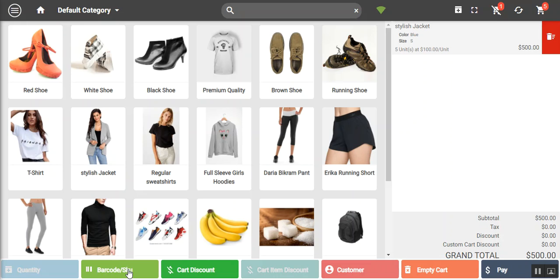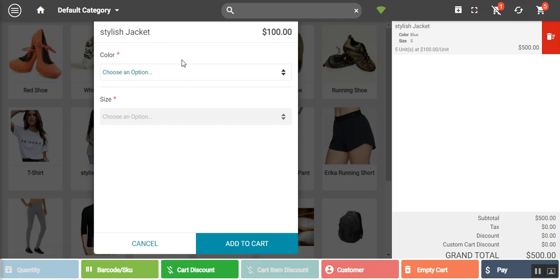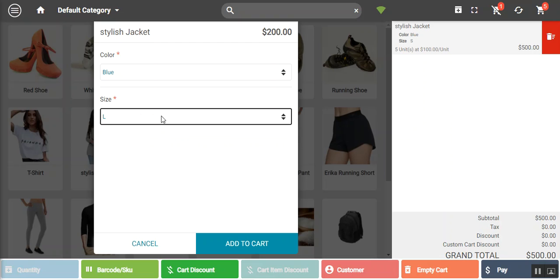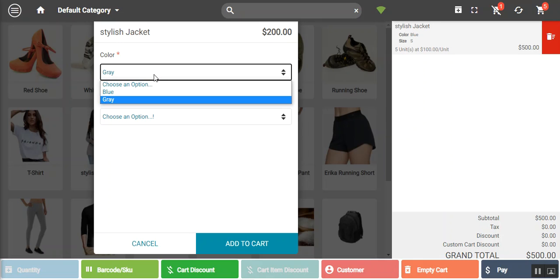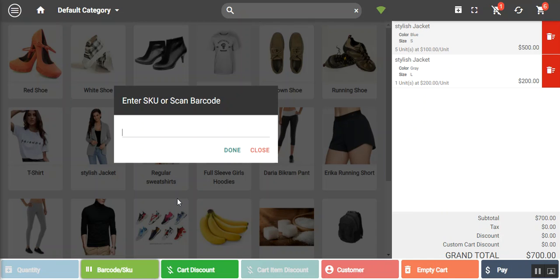There's also a barcode or SKU option that lets you add products directly to the cart using a barcode scanner attached to your machine, or by entering the product's SKU manually. For example, entering the SKU for the stylish jacket brings up a prompt to choose size and color and add it to the cart. That's how you use barcode or SKU to scan and directly add products.